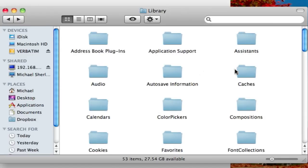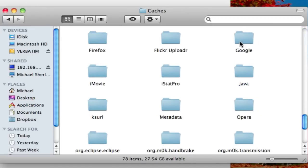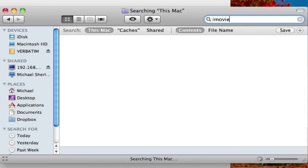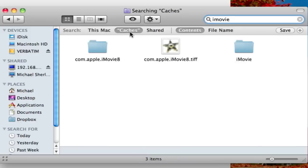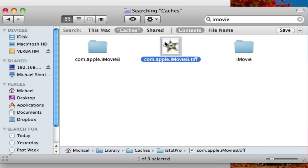Next folder you want to check is the Caches folder. Again, you can scroll through the list or just type in what you're looking for. In this case, you don't necessarily have to delete this TIFF file because that's irrelevant. But you want to delete both these folders, the com.apple.iMovie8 and iMovie folders.